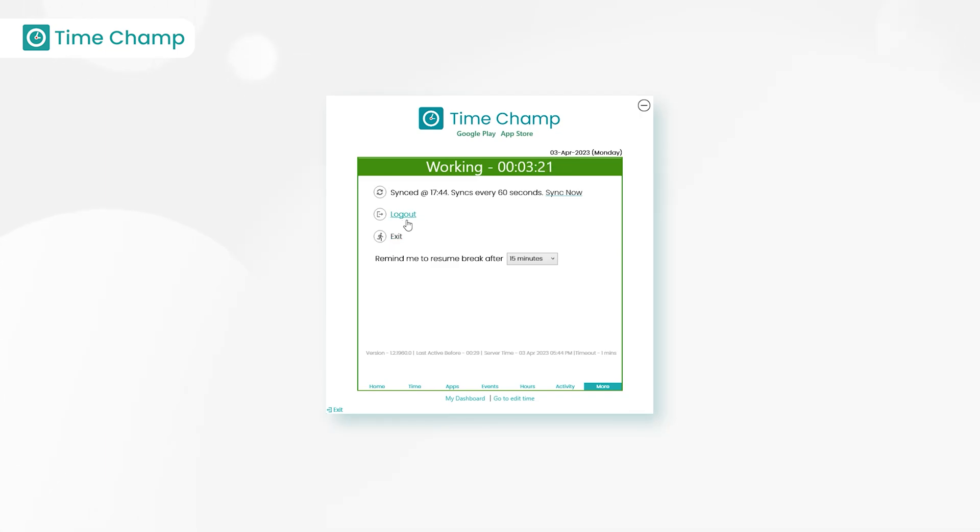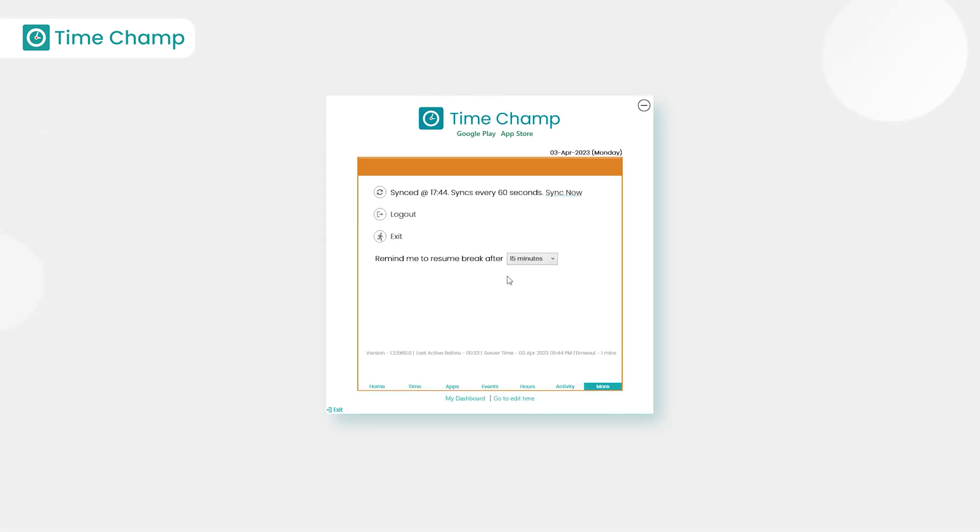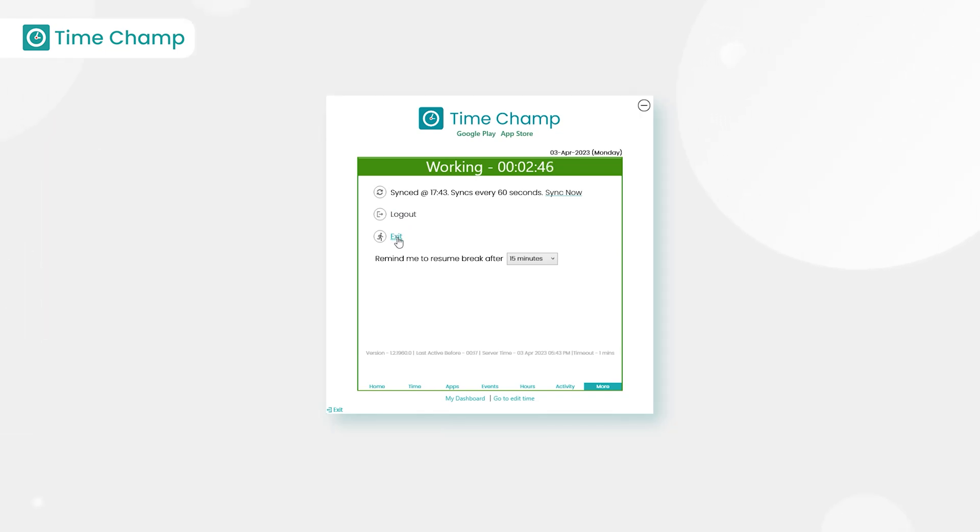Let's click on logout. Here we have the login screen - just enter the user email ID and password and then click on login button. Exit - on clicking exit button, the pop-up disappears. To regain the pop-up, run the setup file again.